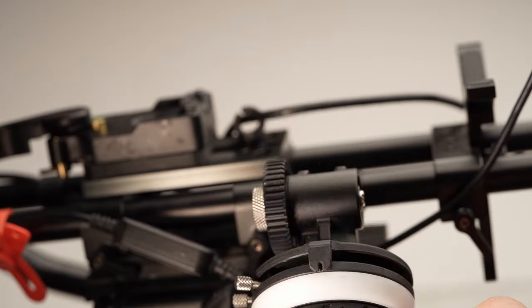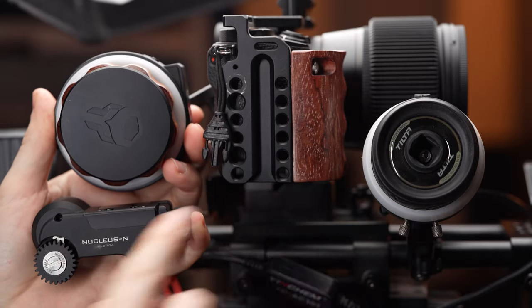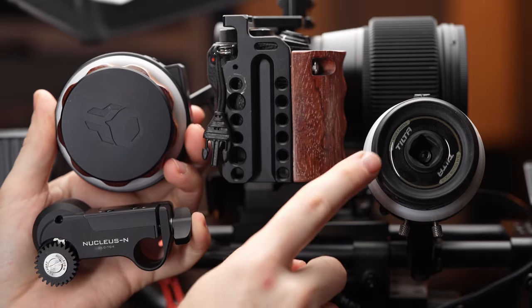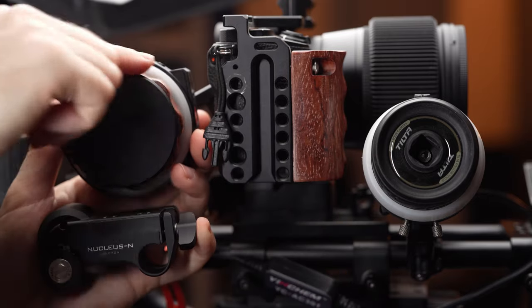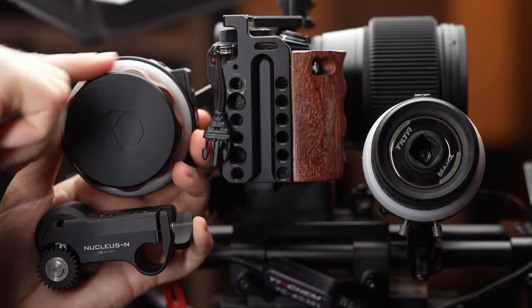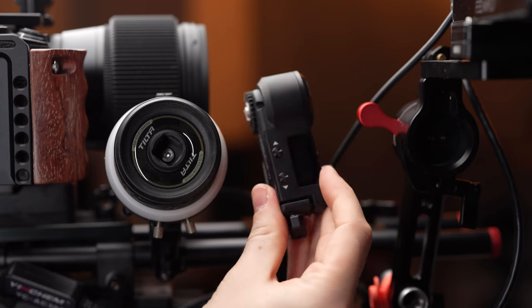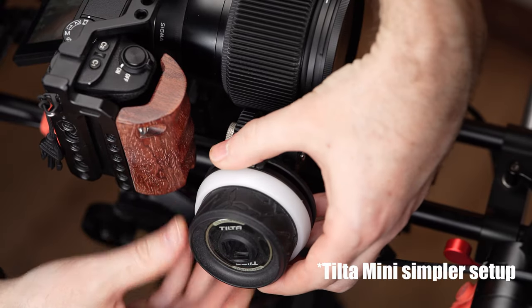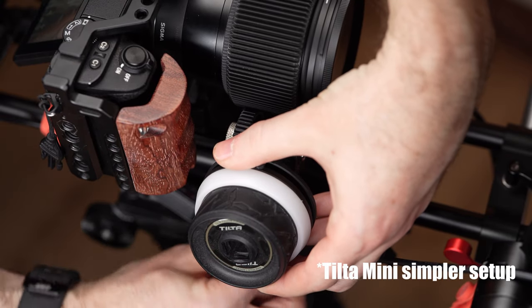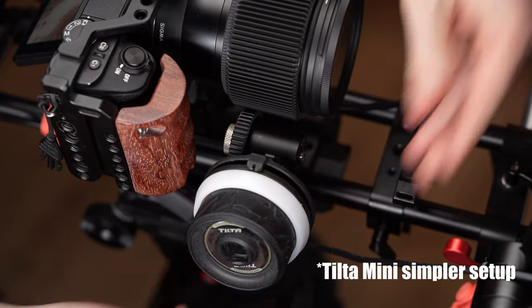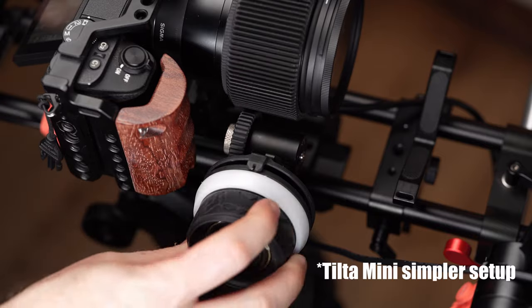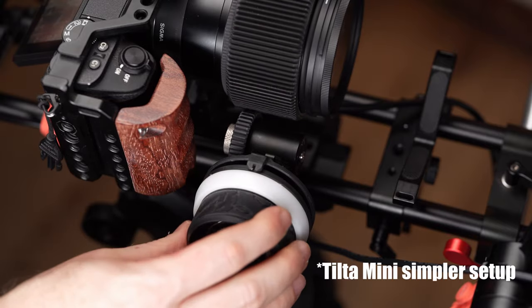The company also sells the fairly affordable Tilta Nucleus Nano which has a motor and is controlled wirelessly but it costs more than twice as much, requires batteries or external power to operate and can be a bit of a hassle to set up especially for fly-by-wire lenses without hard stops.